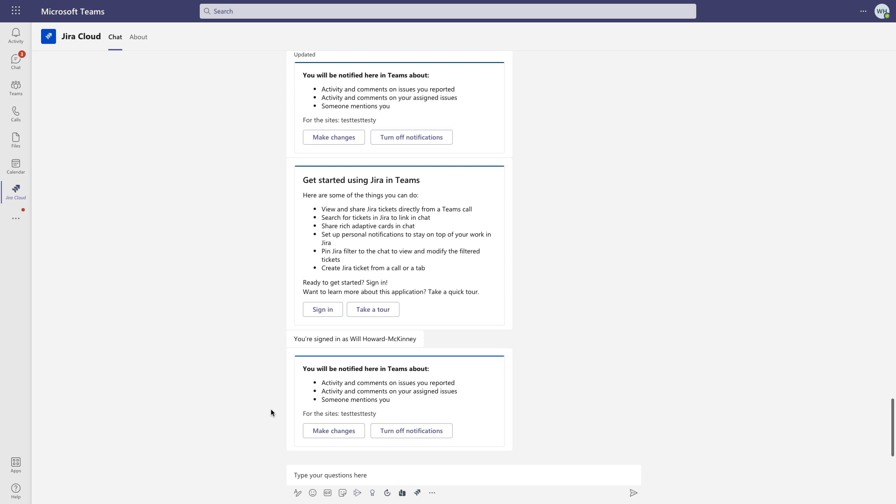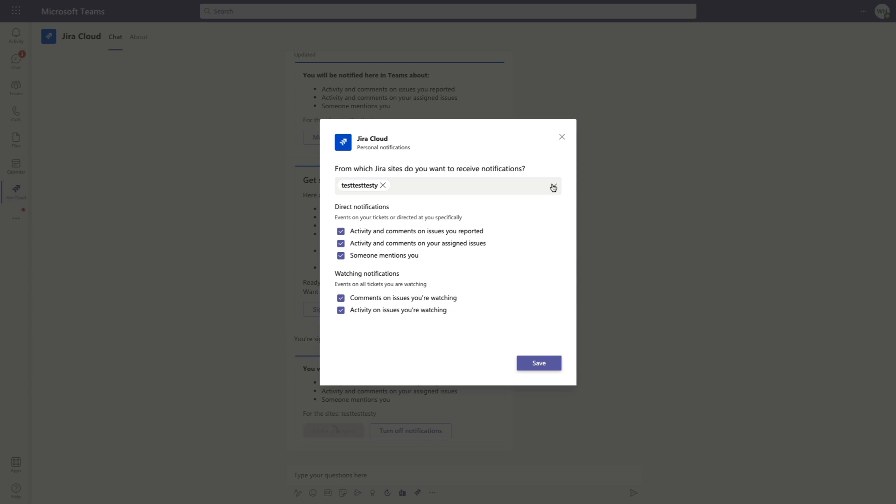Now there are a few other options we can toggle on as well for issues that we're watching, so let's click into here and enable those. Now this is an important feature as well for those of us who work in multiple different Jira sites. You can pick and choose which of the sites will trigger these notifications.